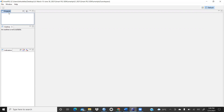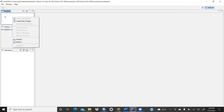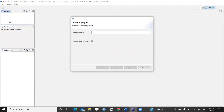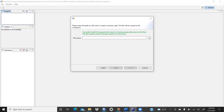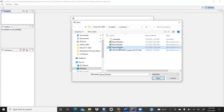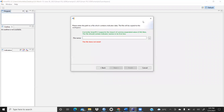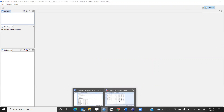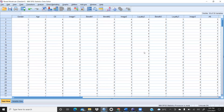To start, right-click on the project panel and select 'Create New Project'. Give a project name — for example, 'brand'. Then click Next. You will see three dots to browse for your data file. Before opening the file, it is important to note that SmartPLS reads only CSV files, unlike AMOS which reads SPSS files directly.